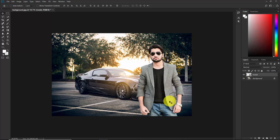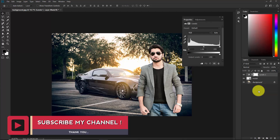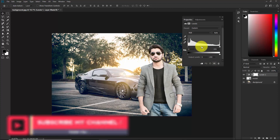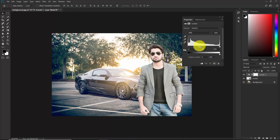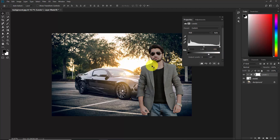The background is a little bit darker than the model, so we need to match them both. Select the model layer, click the Adjustment Layer button, and select Levels. By default this affects the whole image, so click 'Create Clipping Mask' so that anything we do only affects the model. Now take the slider to the left to darken the subject to match the background.